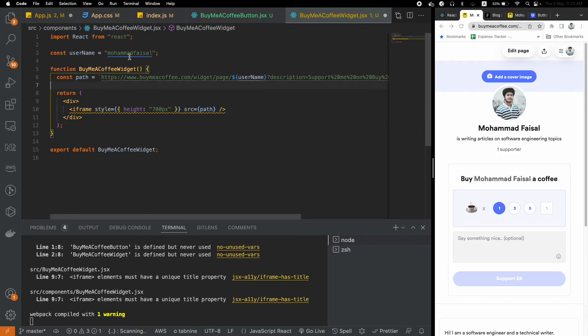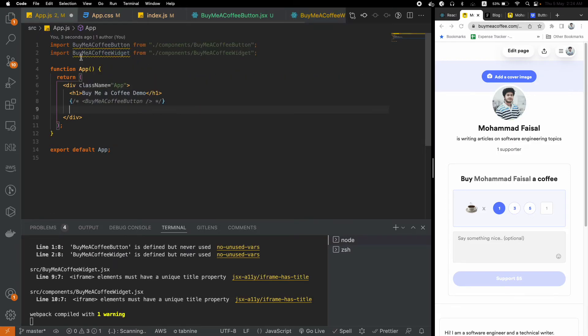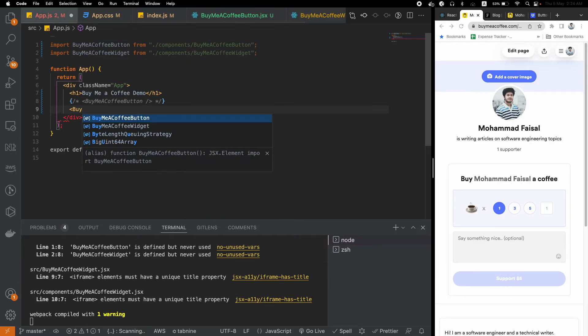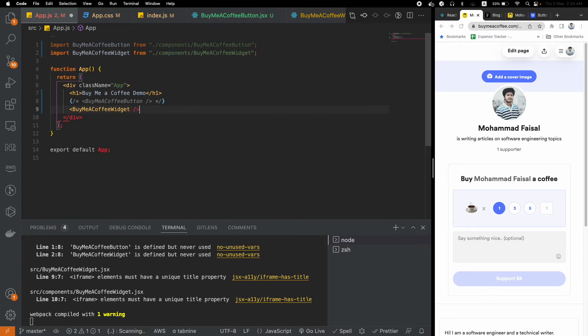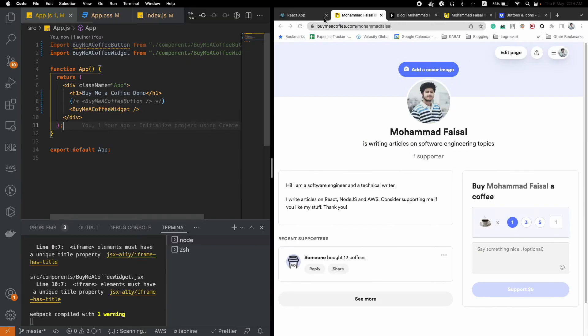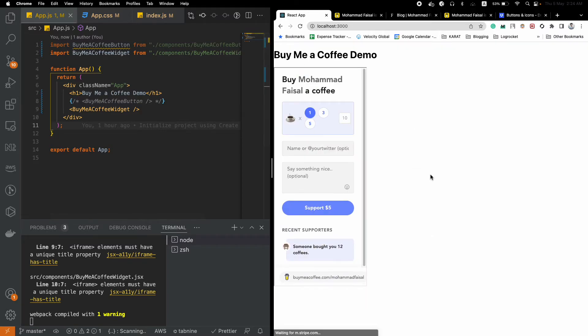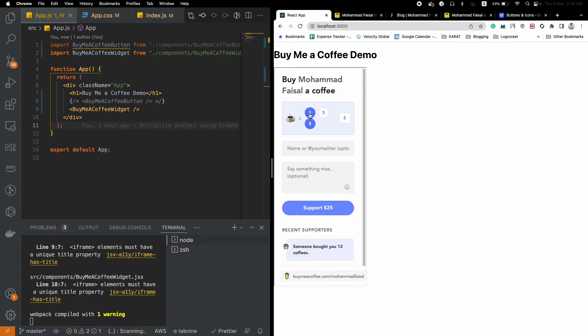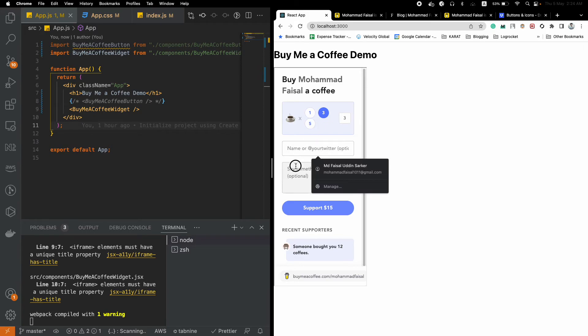That's another way to do it, and you will just render it inside an iframe. Let's bring this into the picture as well: BuyMeACoffeeWidget. Let's see how it looks. This should be pretty simple.